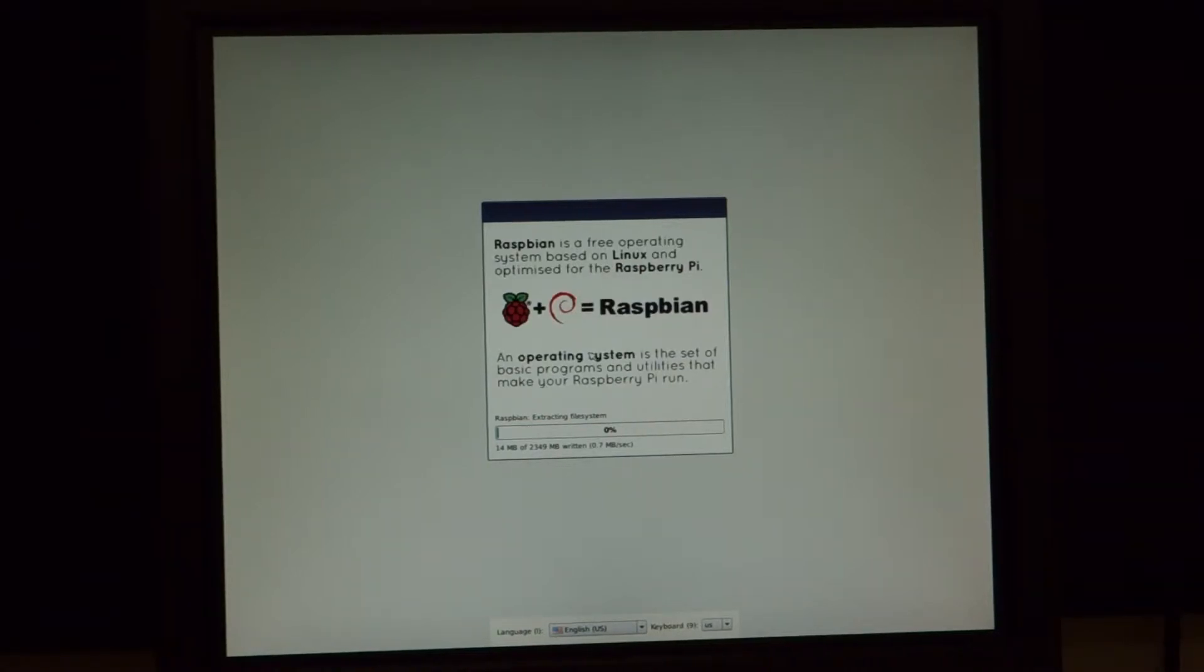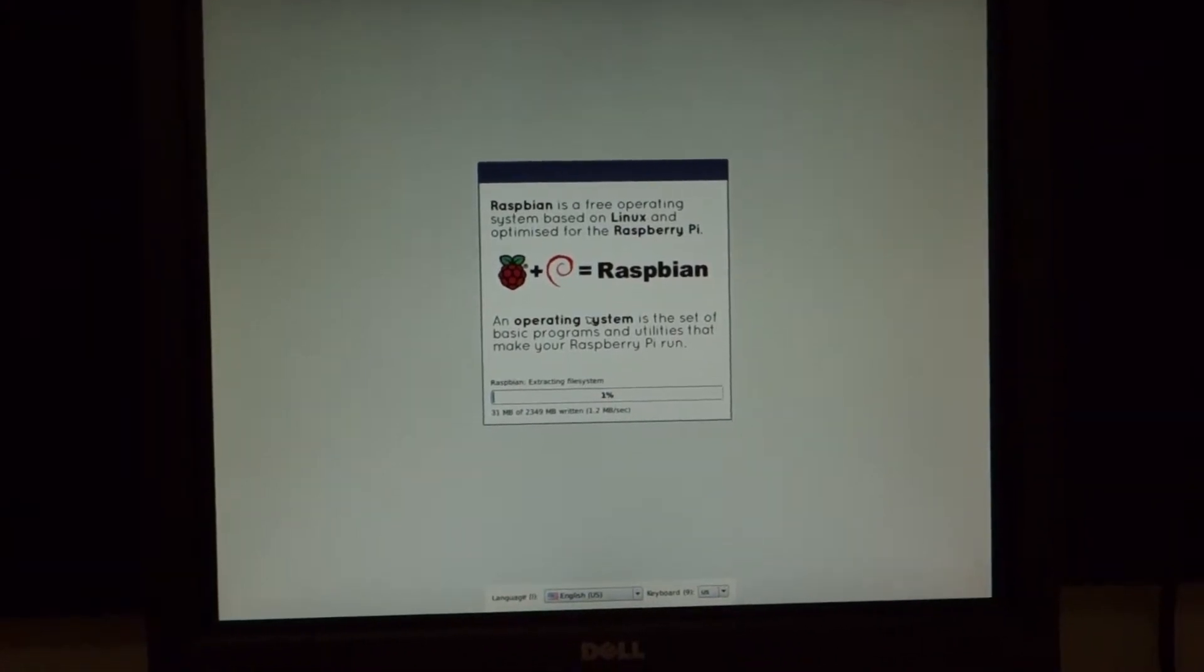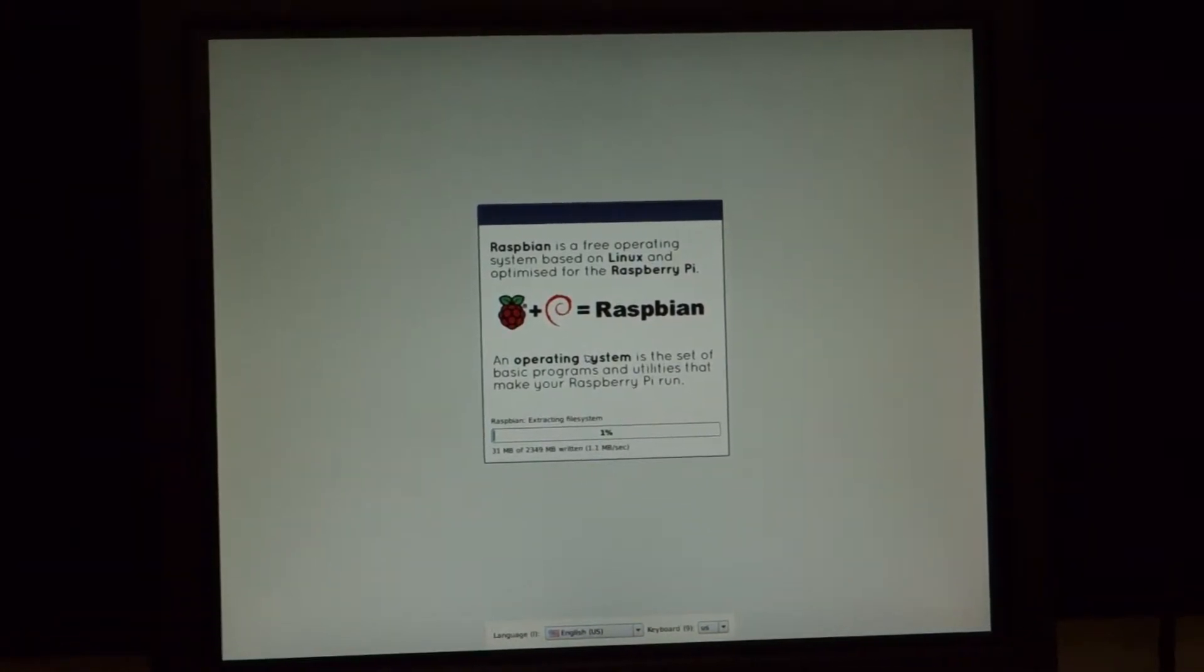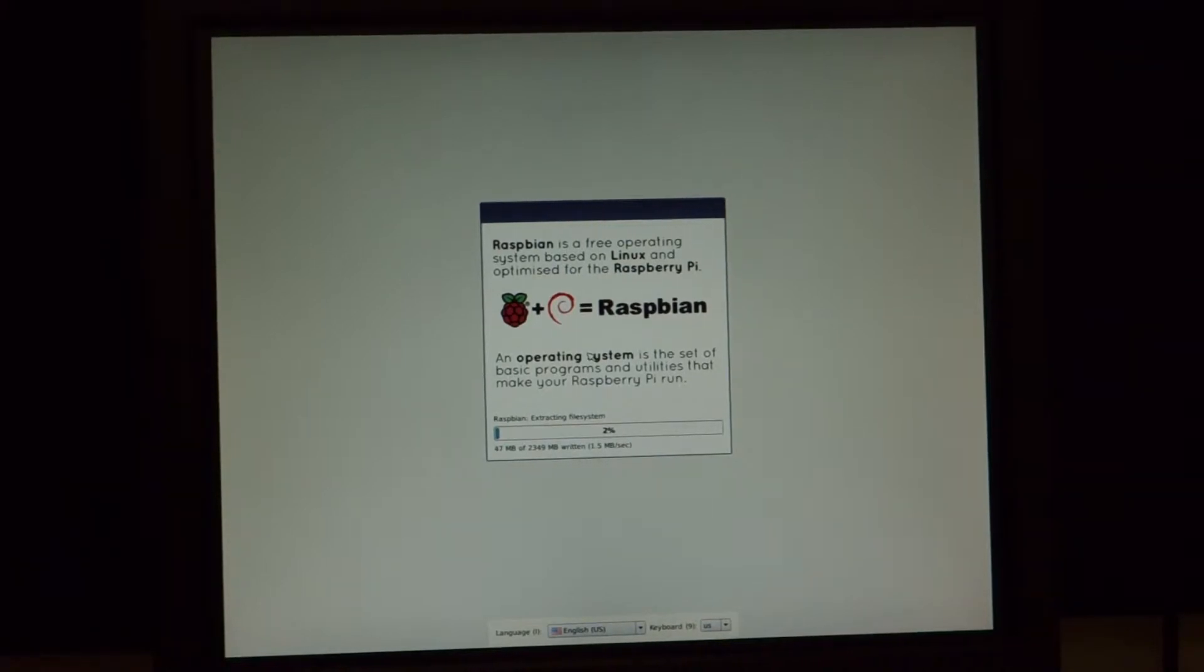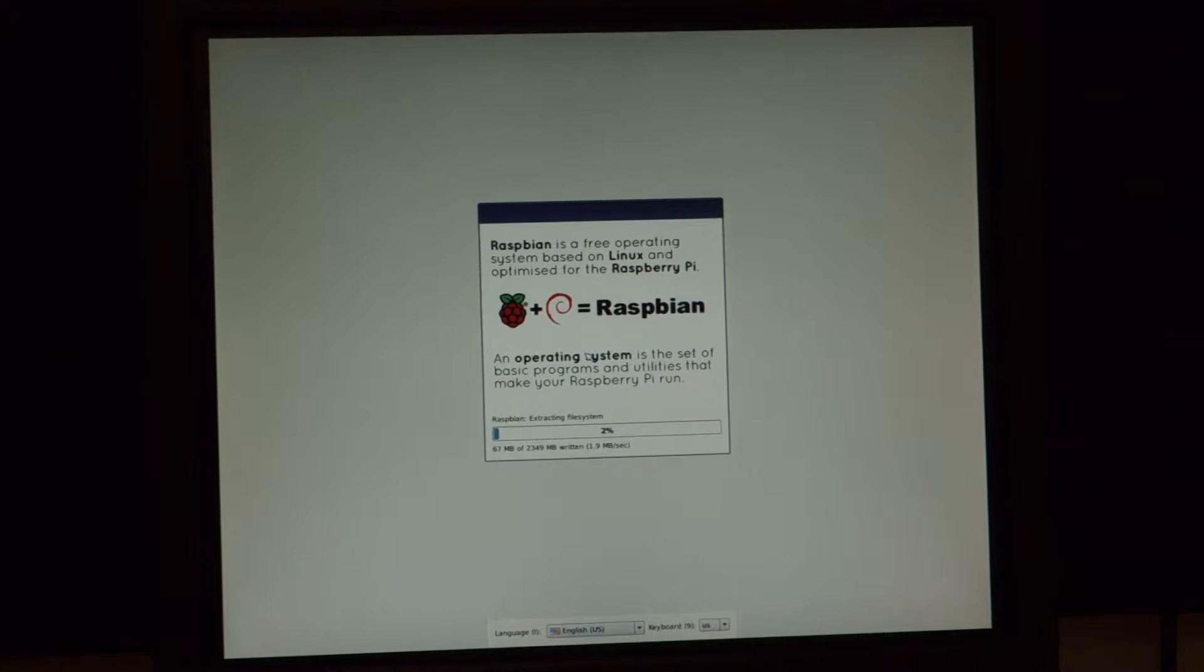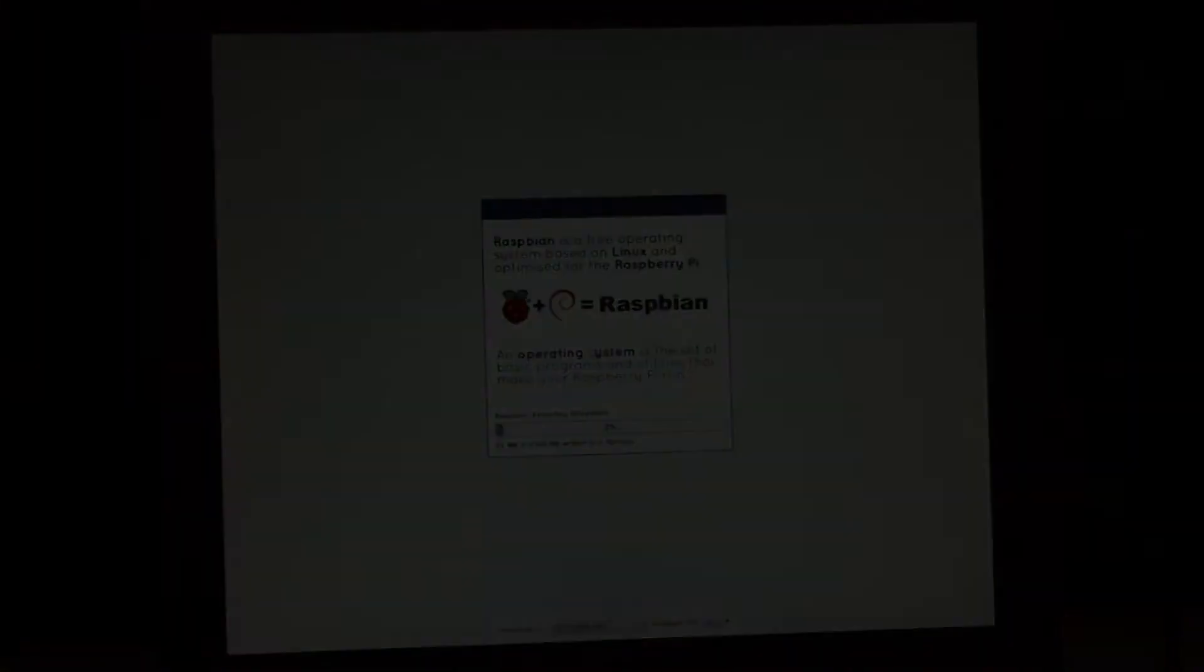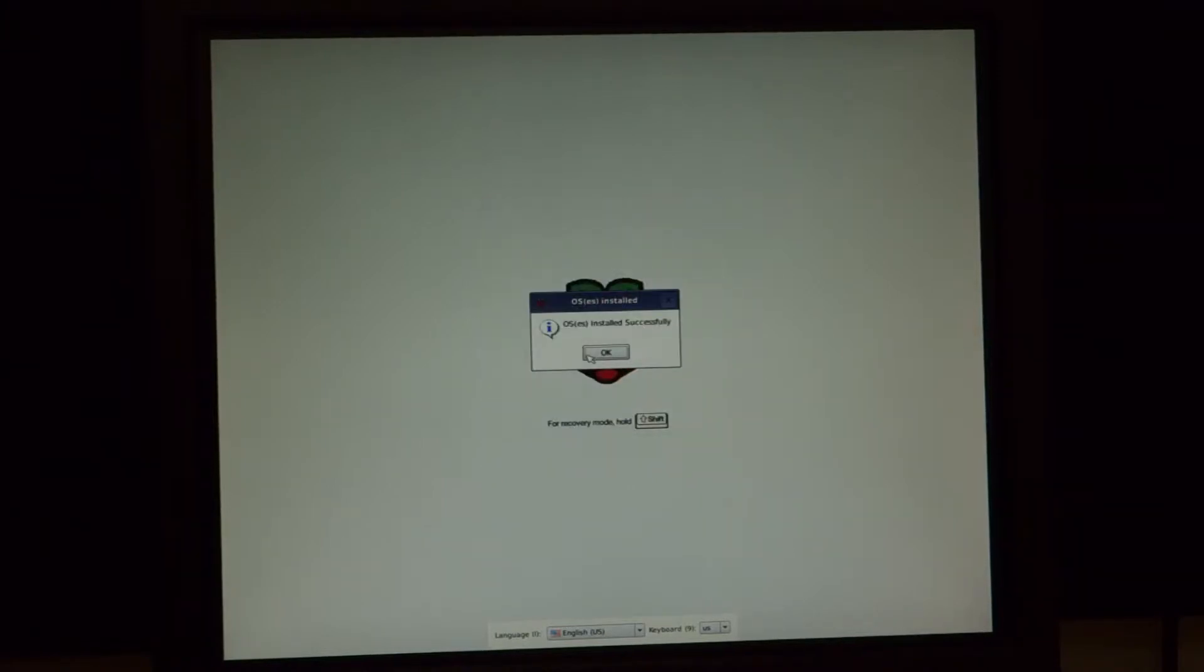Once Raspbian has been installed on the SD card, you'll get a confirmation that the OS installed successfully. Click OK, and the Raspberry Pi will begin its normal boot-up process.